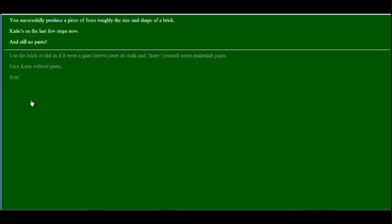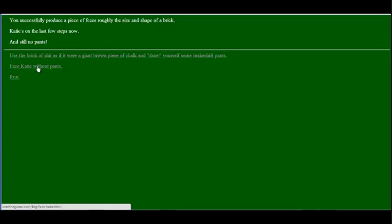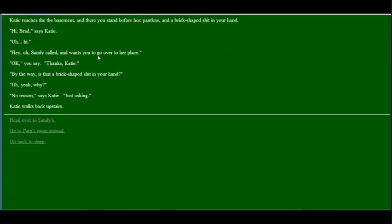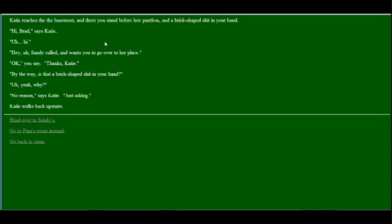I successfully produce a piece of feces, roughly the size and shape of a brick. Katie's on the last few steps now, and there's still no pants. I guess I'll face her without pants. I don't see where there's anywhere else to run to, and I'm definitely not going to draw makeshift pants on me using that brick. Katie reaches the basement, and there you stand before her, pantless and a brick-shaped shit in my hand. Come on, man! Hi Brad, says Katie. Hi. Hey, Sandy called and wants you to go over to her place. Okay, I say. Thanks Katie. By the way, is that a brick-shaped shit in your hand? Yeah. Why? No reason, just asking. And she goes back upstairs. Well, crisis averted.